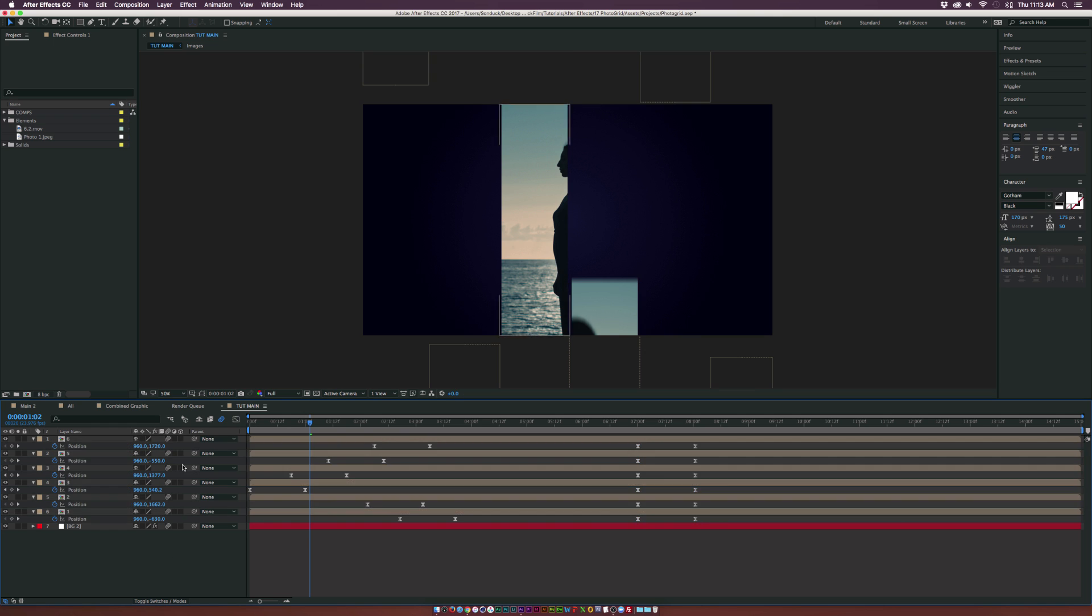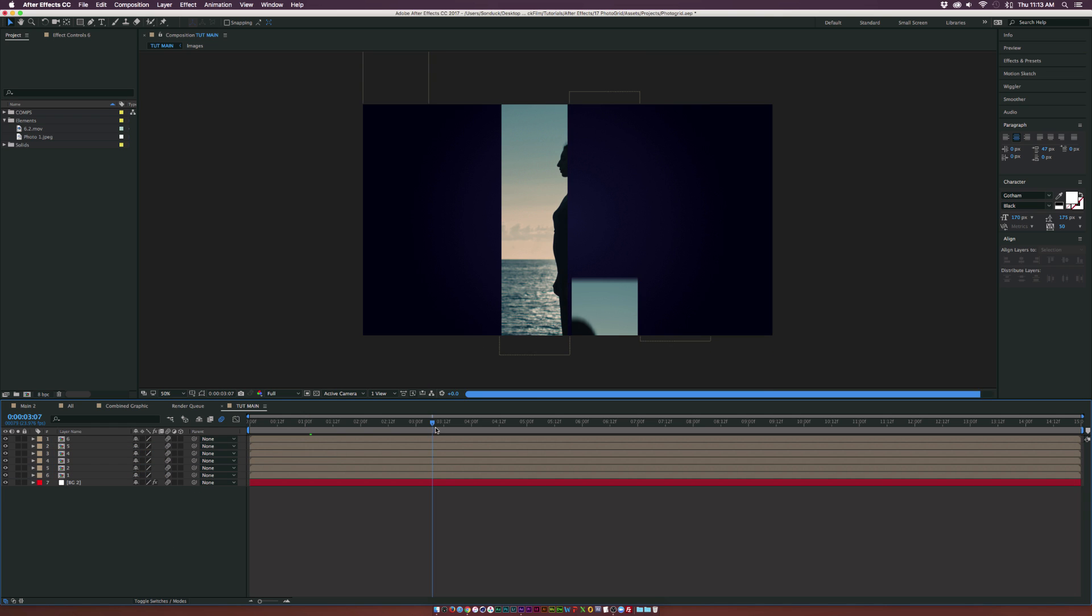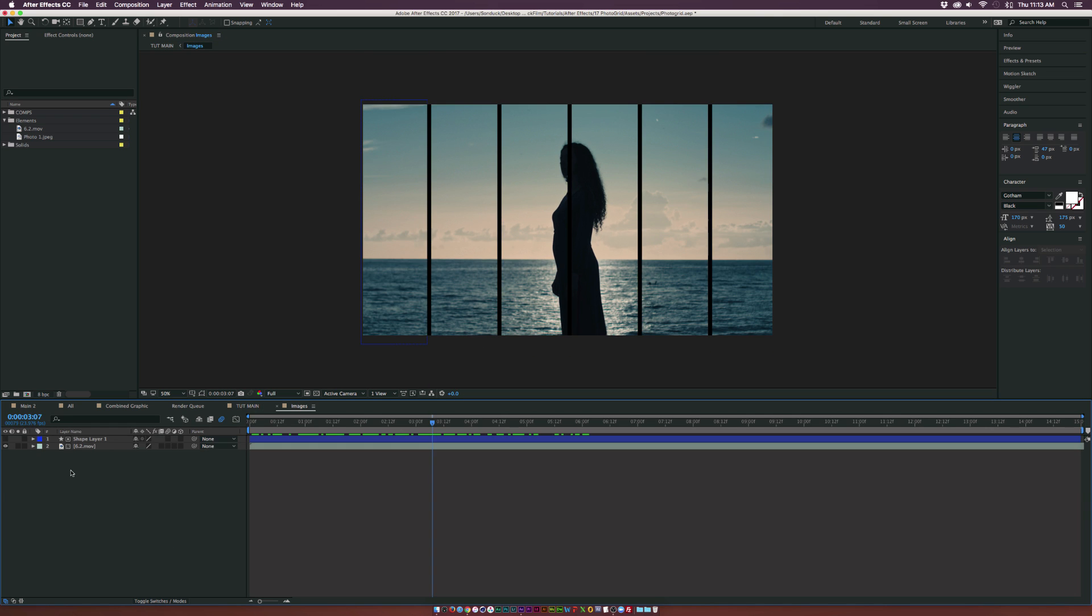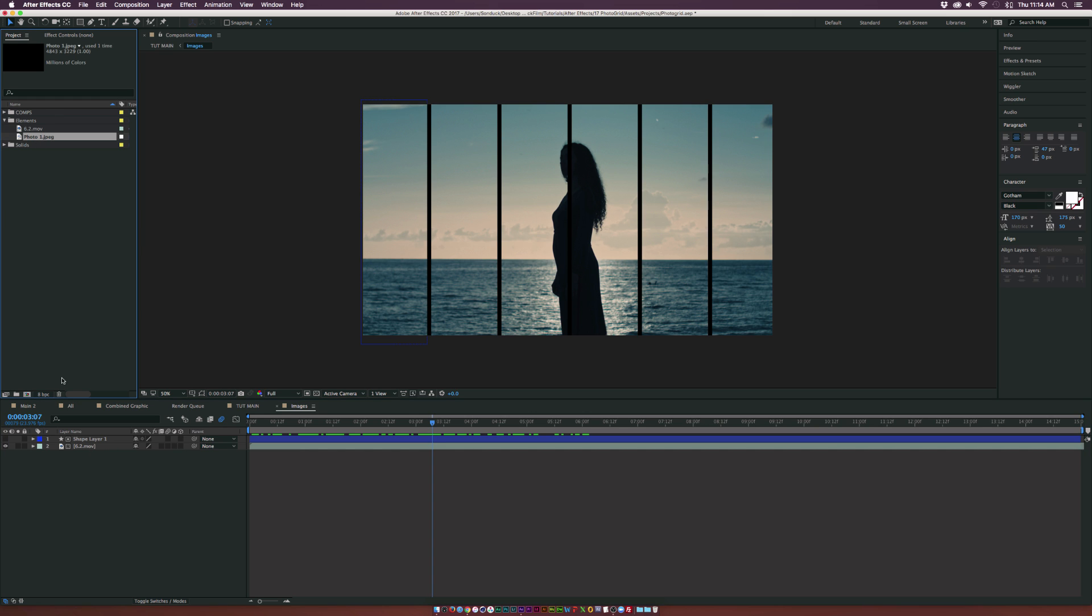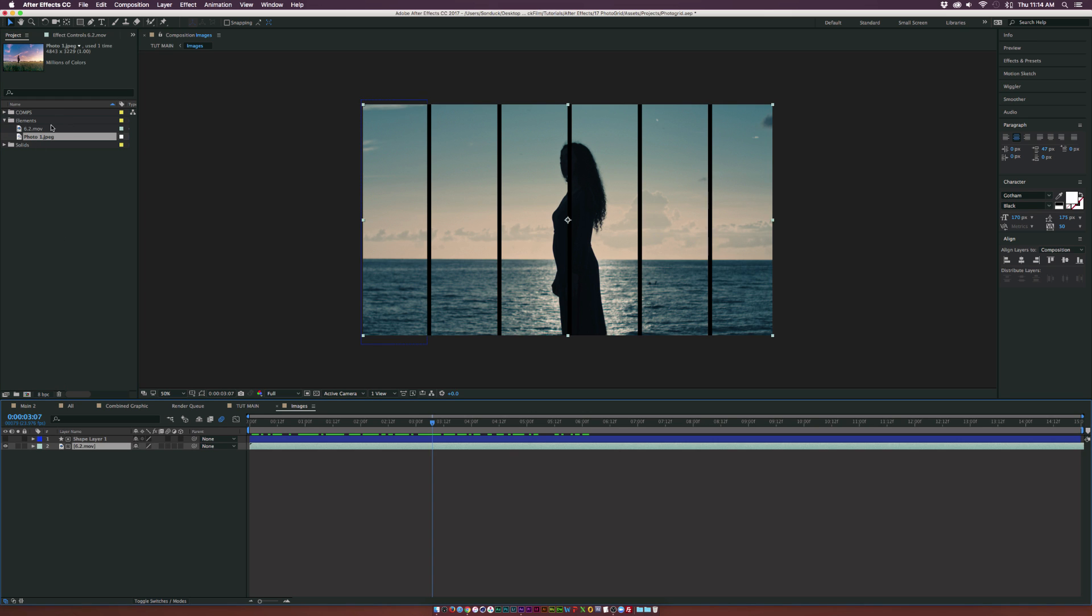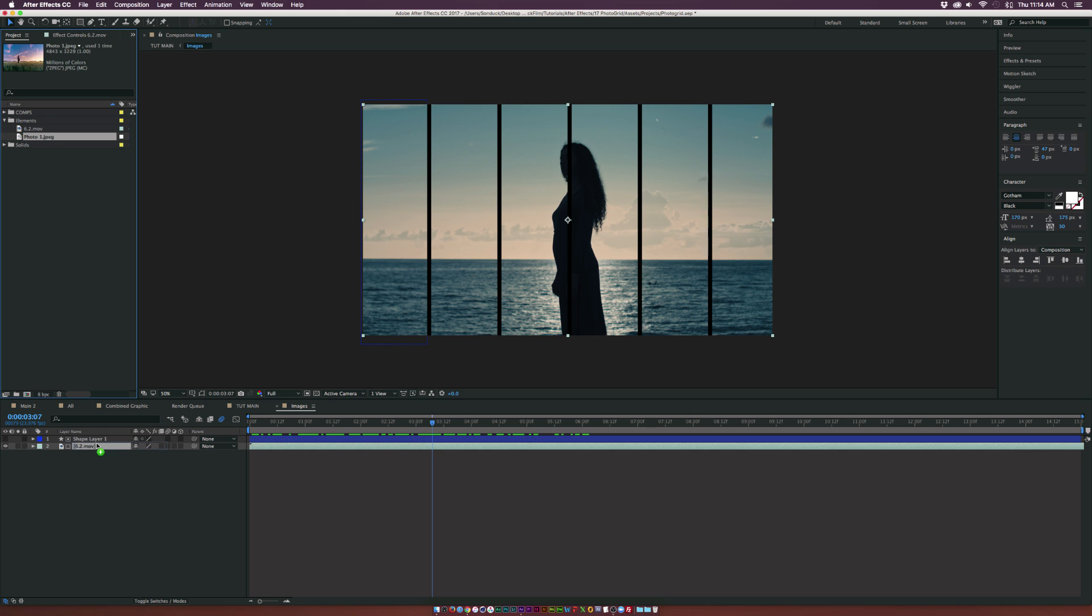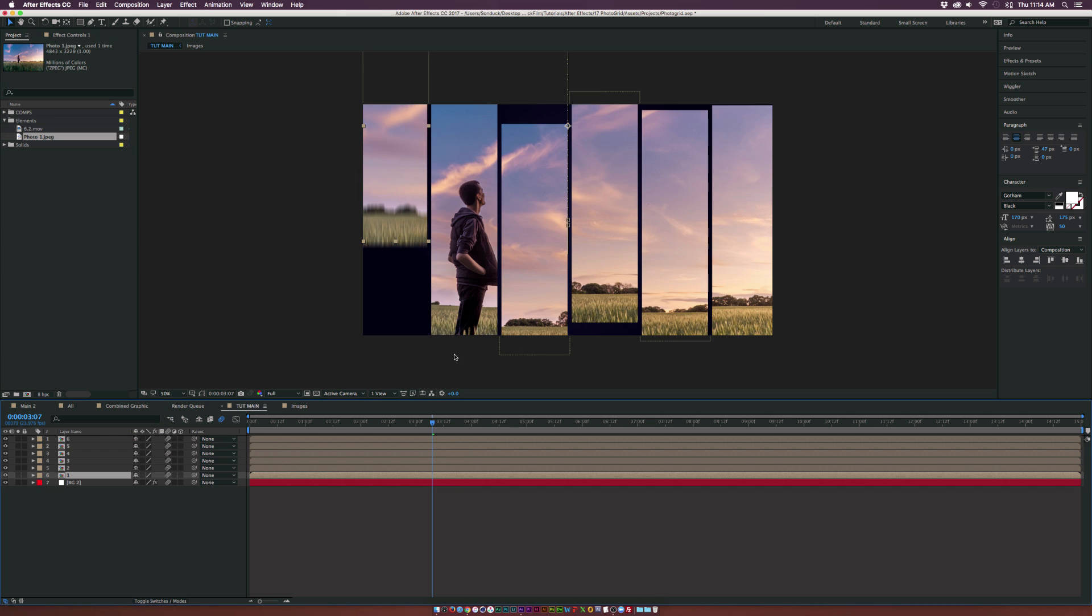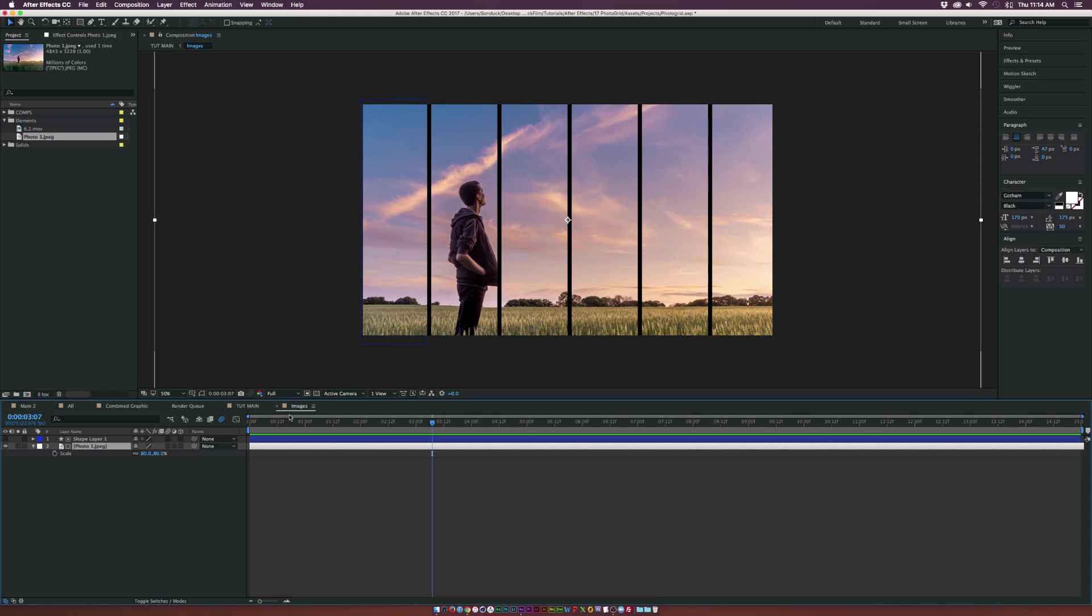Awesome. Now what's great about doing it in this way is if we go into our original composition, we can bring in some new footage. Like if we want to bring in a photo instead, it's automatically going to be swappable. So in our main composition here we can easily swap things out without a problem. This is why we want to set it up this way.